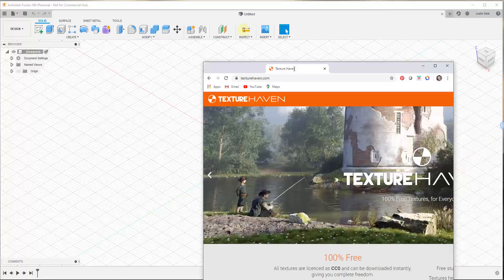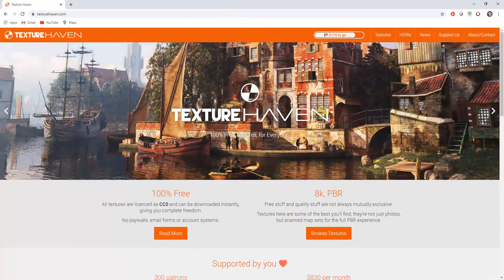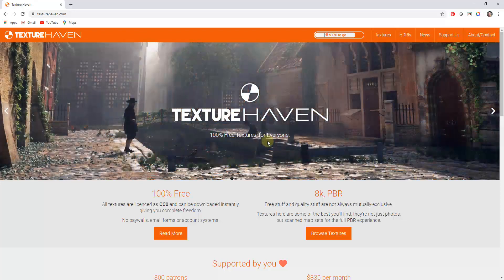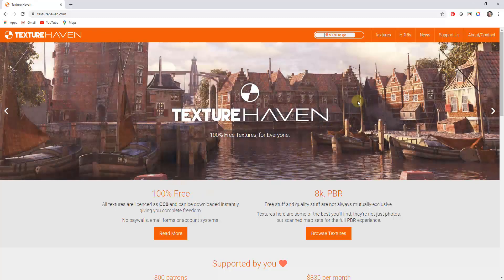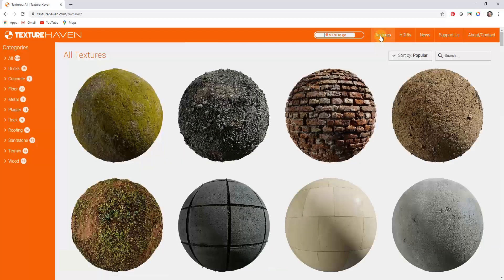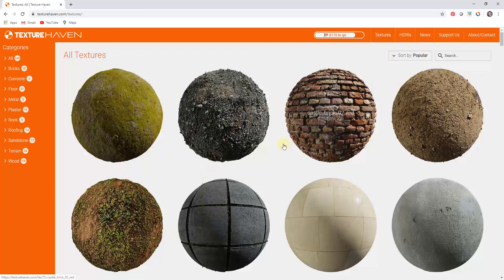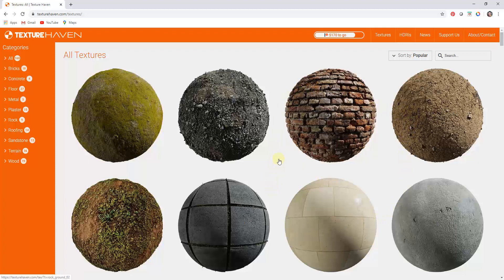For this video we're going to download a texture from Texture Haven. There are a lot of websites where textures are free to download — in this case these are CC0, meaning they can be used for anything. These textures seem to be more for 3D visualization than really what we do in Fusion, but it's a good place to get a texture to start with.